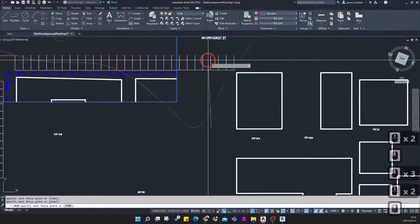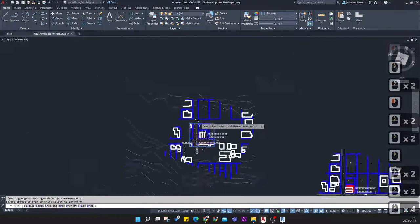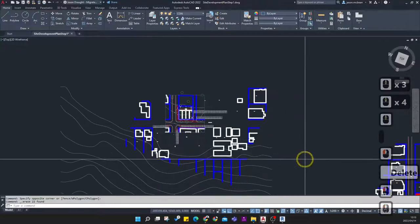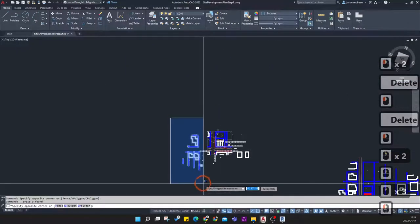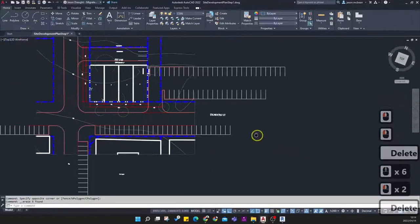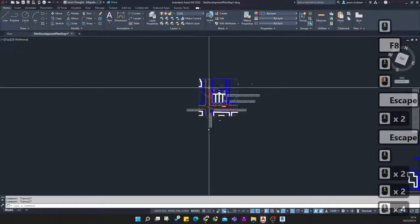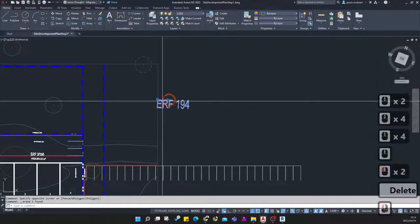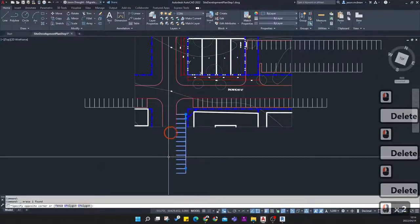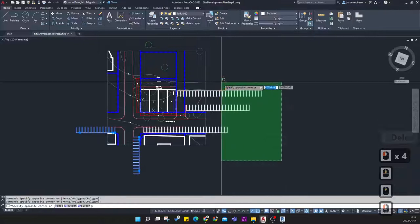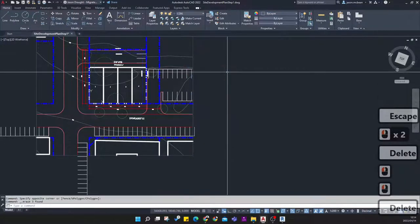Continue trimming — get rid of contour information you don't need. Note that the parking won't trim because it's a group. Once you've trimmed, delete additional surrounding information. Move the street names to the correct location. Because I used arrays to create the parking objects and they're block objects, I'm going to explode all of these parking objects so I can now select and delete the ones I don't need.